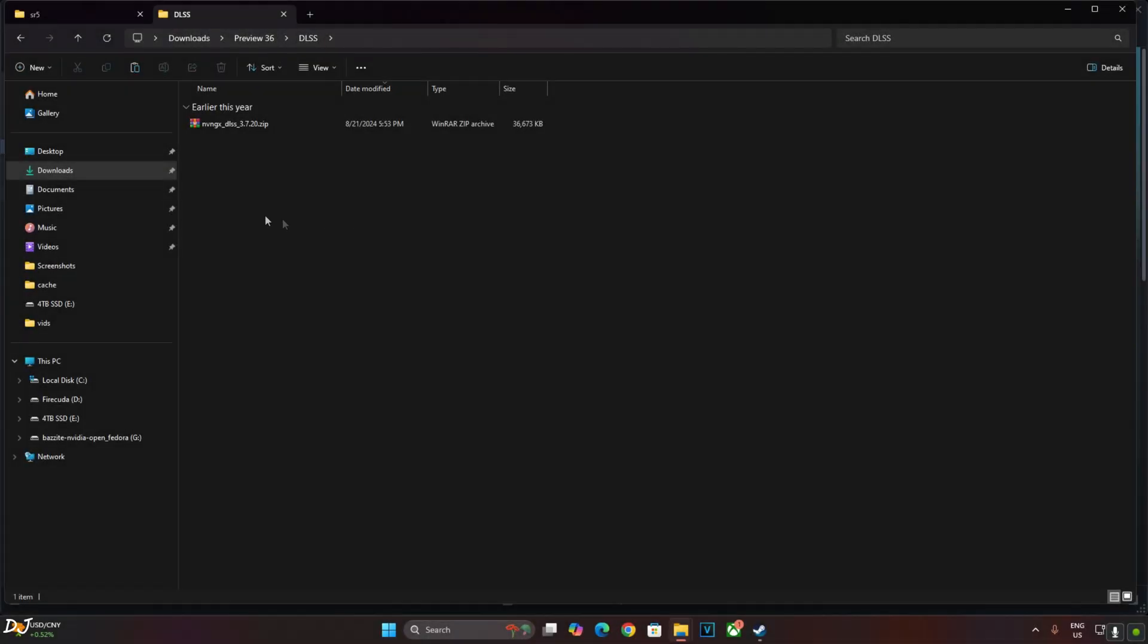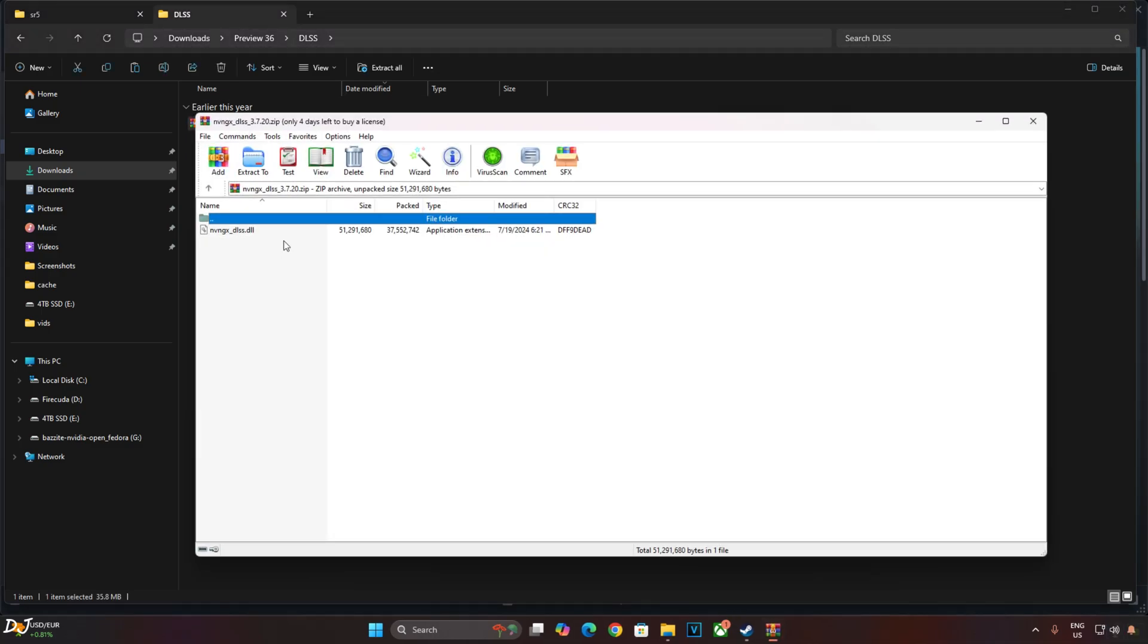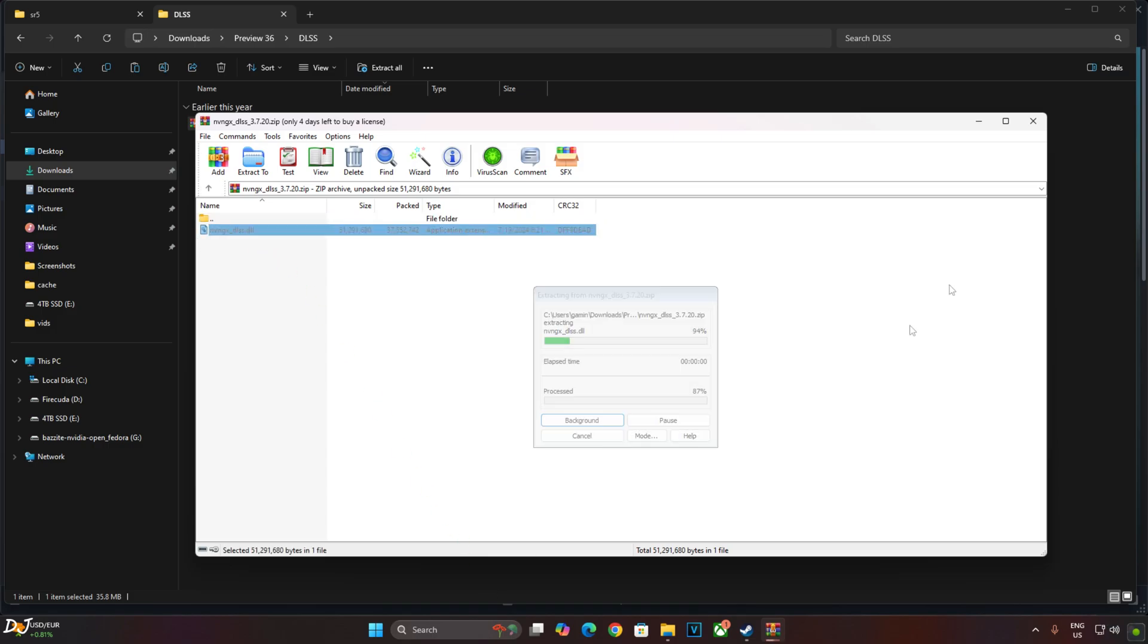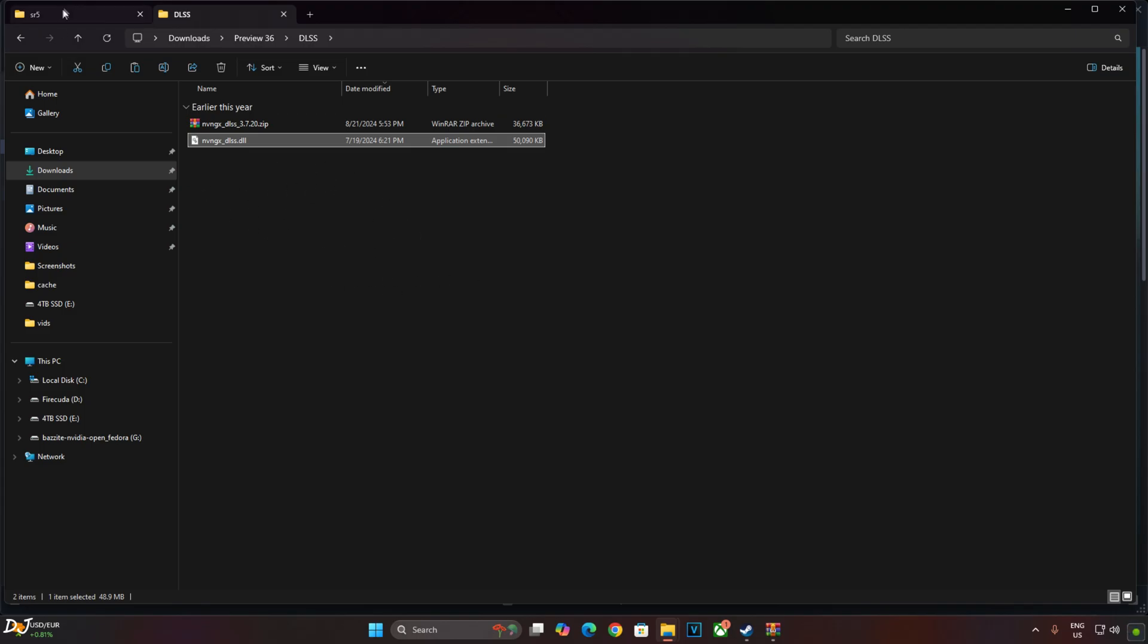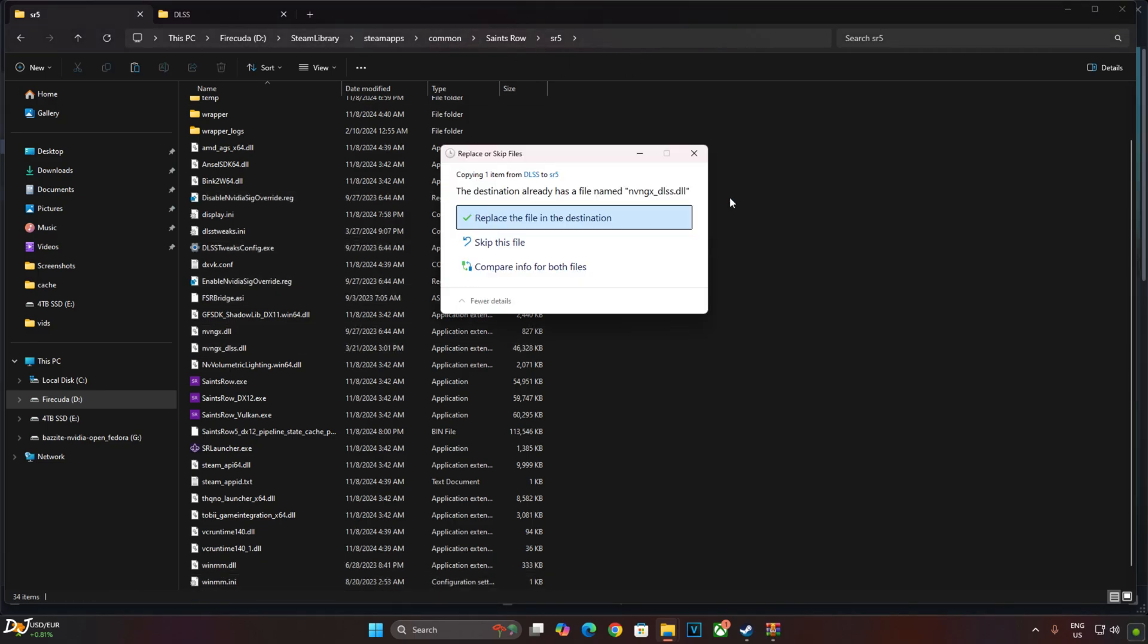Now I'll update the version of DLSS Upscaler. Just open the Upscaler's archive file that we downloaded earlier. Extract this DLL file, copy it. Paste it in the same directory where we pasted the contents of the previous mod file, SR5 folder. Overwrite the file.